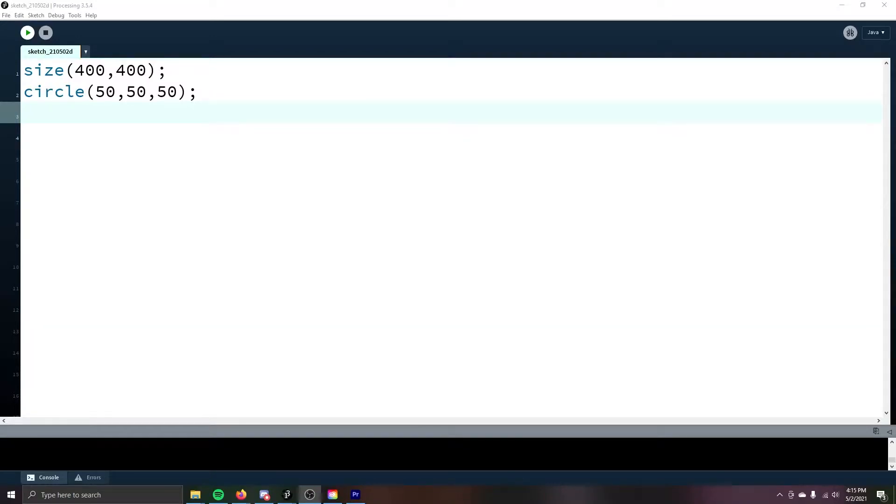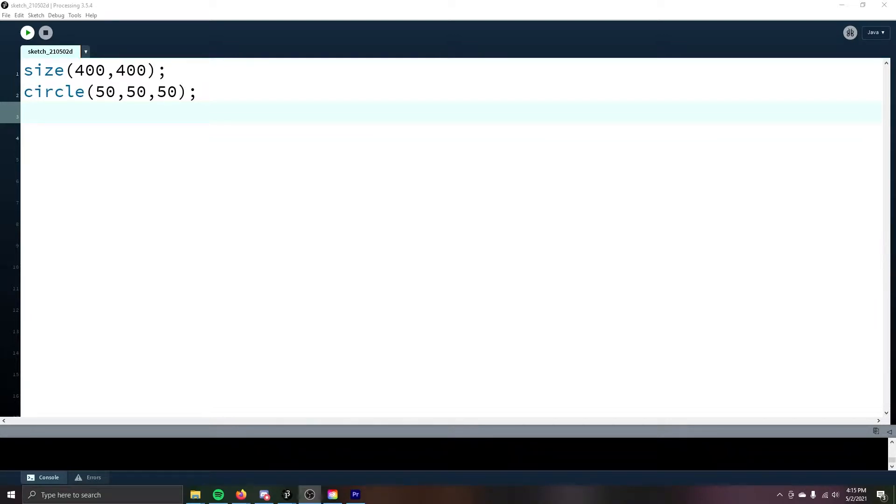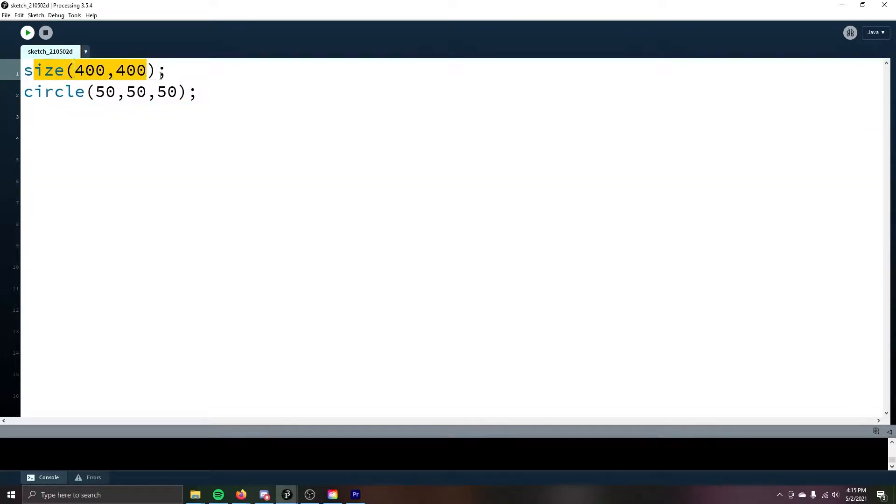Welcome back! To get started, open up another blank project or follow along with the one we started last episode. I'm going to go over how to make squares, rectangles, and other simple shapes. We've went over how to make a canvas with the size command, and how to make a circle.